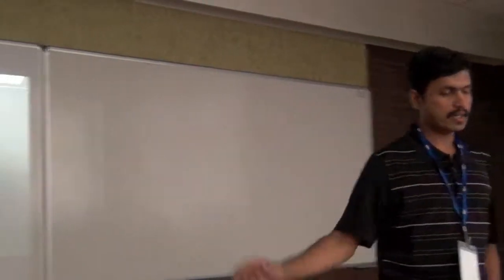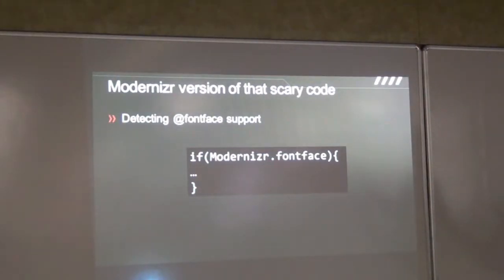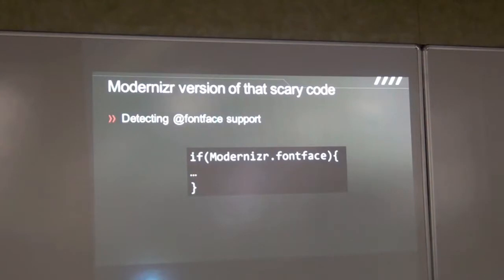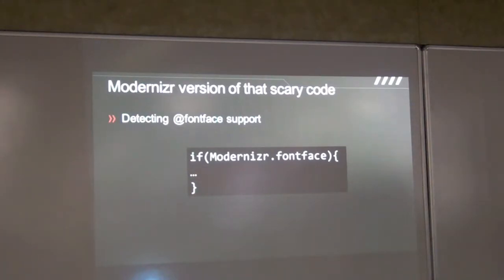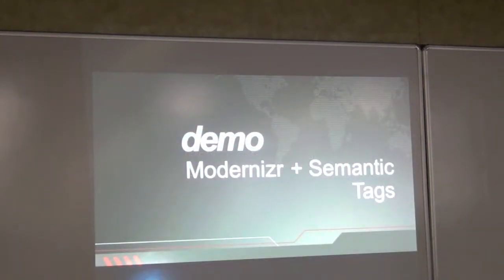That gigantic piece of code that you saw — that's what it looks like when you use Modernizr. Very simple: you simply say if Modernizr.fontface, then do what you have to do. Pretty much all features can be detected this way as a Boolean property — Modernizr.canvas, Modernizr.geolocation, Modernizr.webSockets, and so on and so forth.